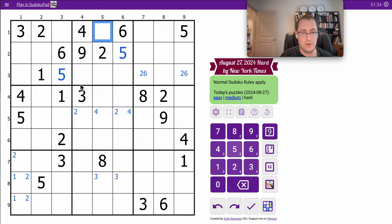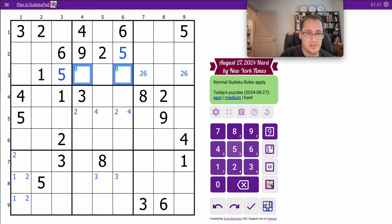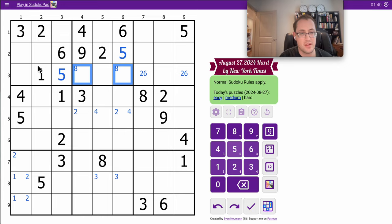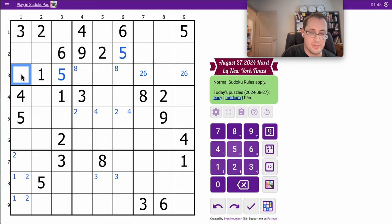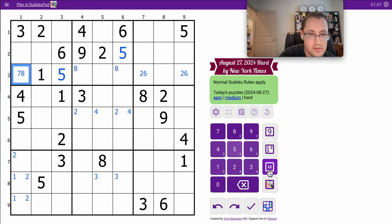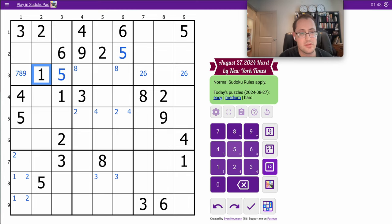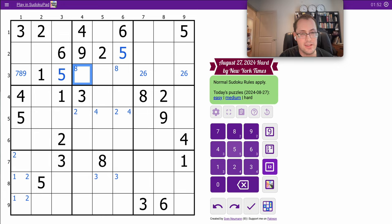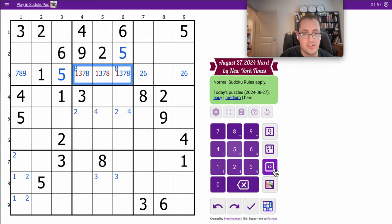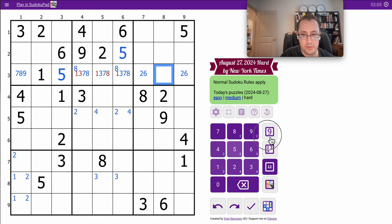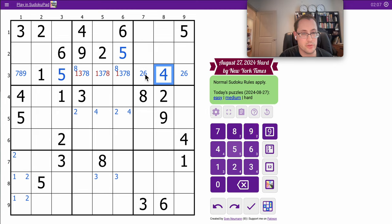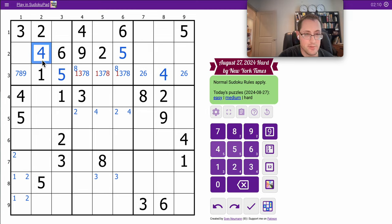8 cannot go here, so it must go in one of those two. This can't be 1, 2, 3, 5, 6. It is 4, 7, 8, 9, but it sees a 4. 2, 4, 5, 6, 9. Okay, these are from 1, 3, 7, 8. Oh, this can't be 4. These can't be 4. So guess where 4 goes in Region 3. There's only one spot.